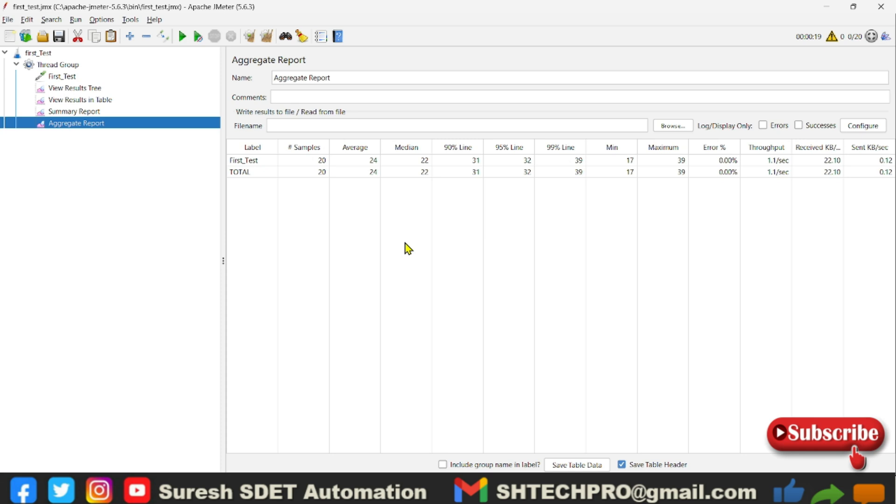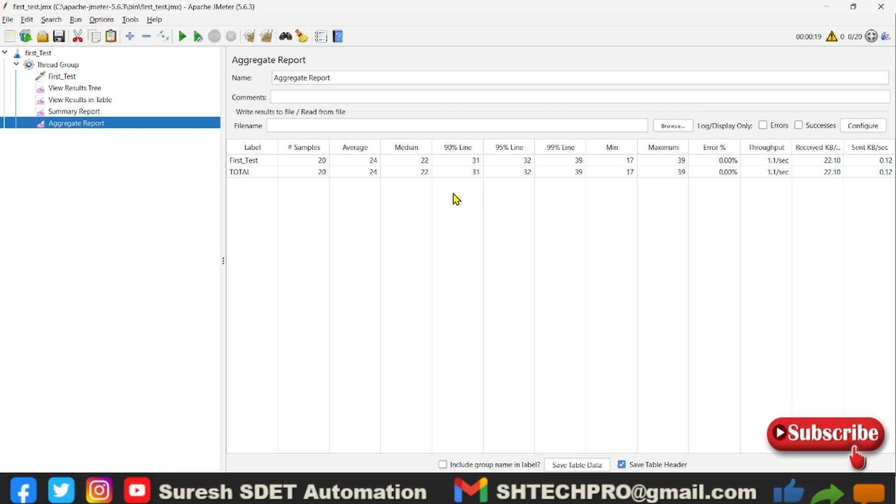And then you have 90 percentile line and 95 percentile line, 99 percentile line. So which means that 90 percent of your samples are getting response within the given time. So that in 31 milliseconds, 90 percent of your samples are getting the response. Next, 95 percentile is something which is 95 percent of your samples are getting the response by 32 milliseconds.